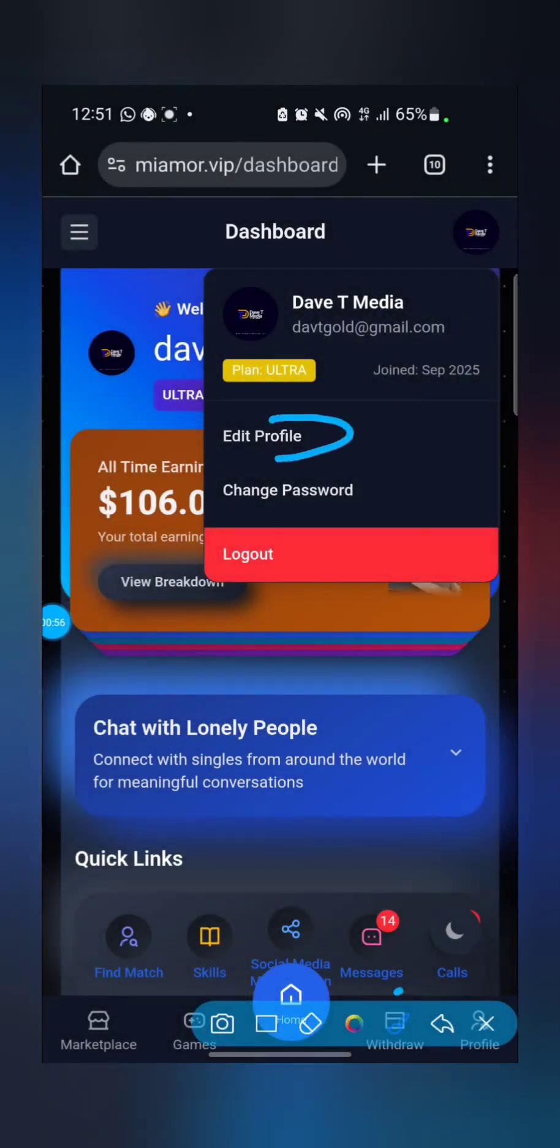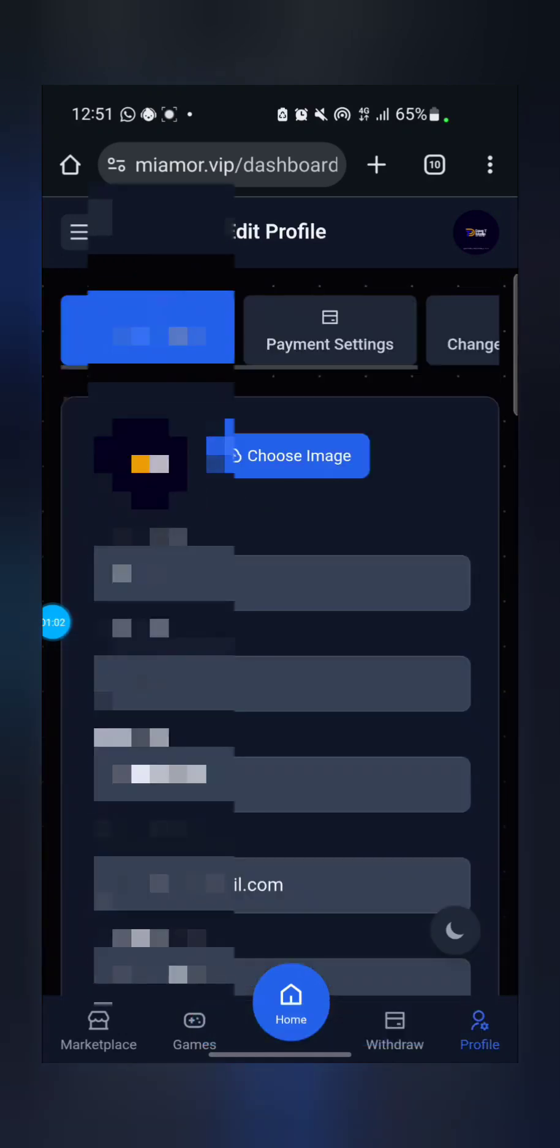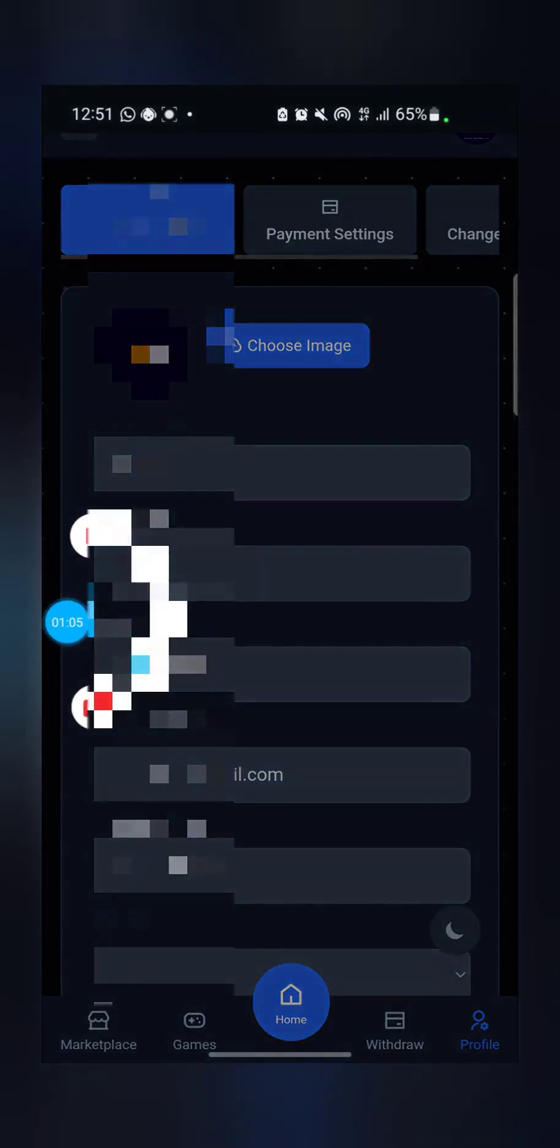Or if you check this down part, you see profile there, so you can also click on that place to bring it to the same dashboard. Let's use this process.